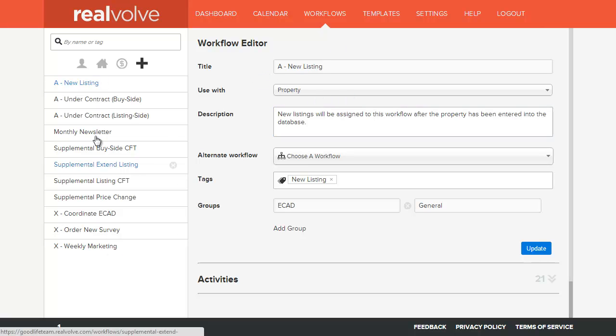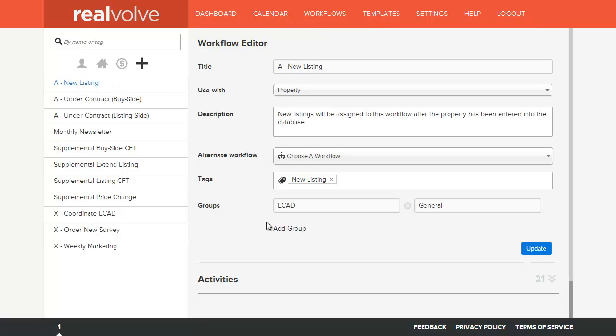From the list on the left hand side of your workflow, select a workflow. On the right hand side it shows you the basic information of the workflow itself and below that is the activities section.